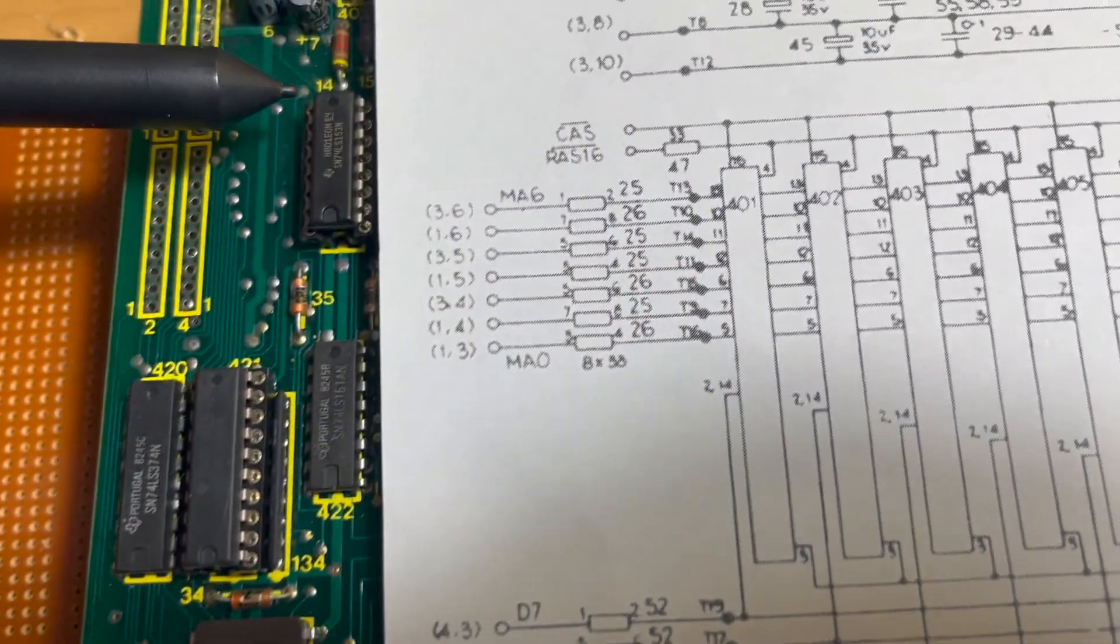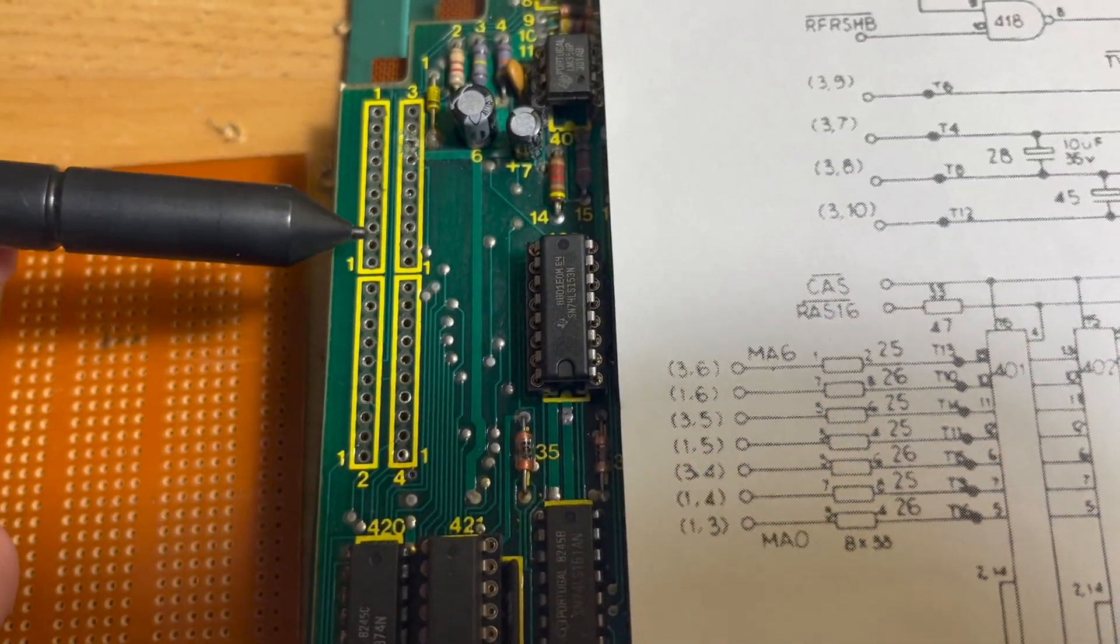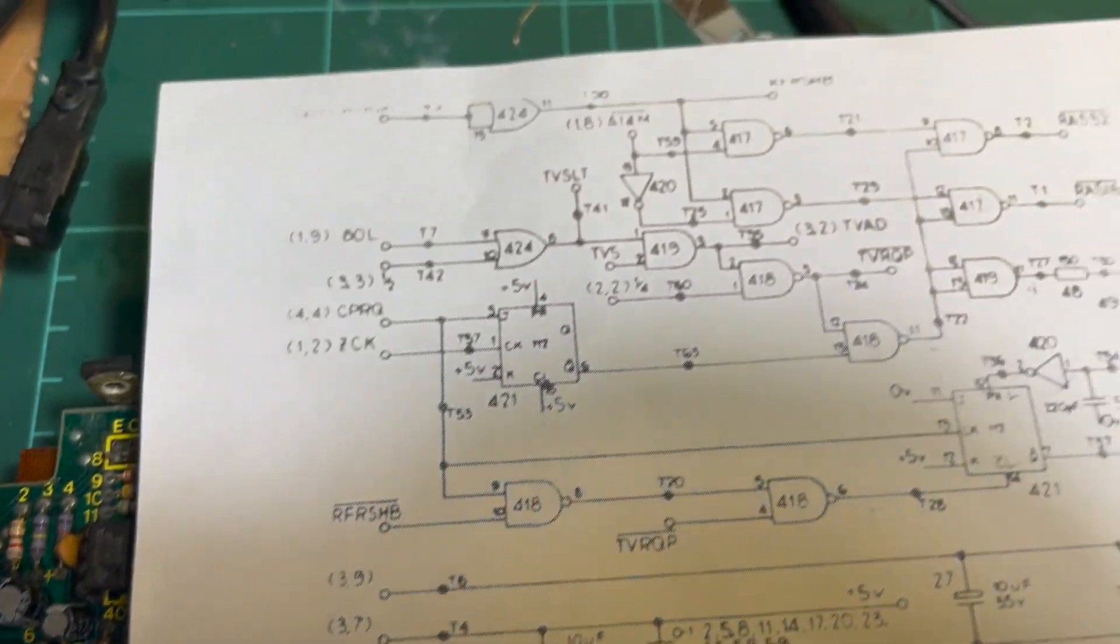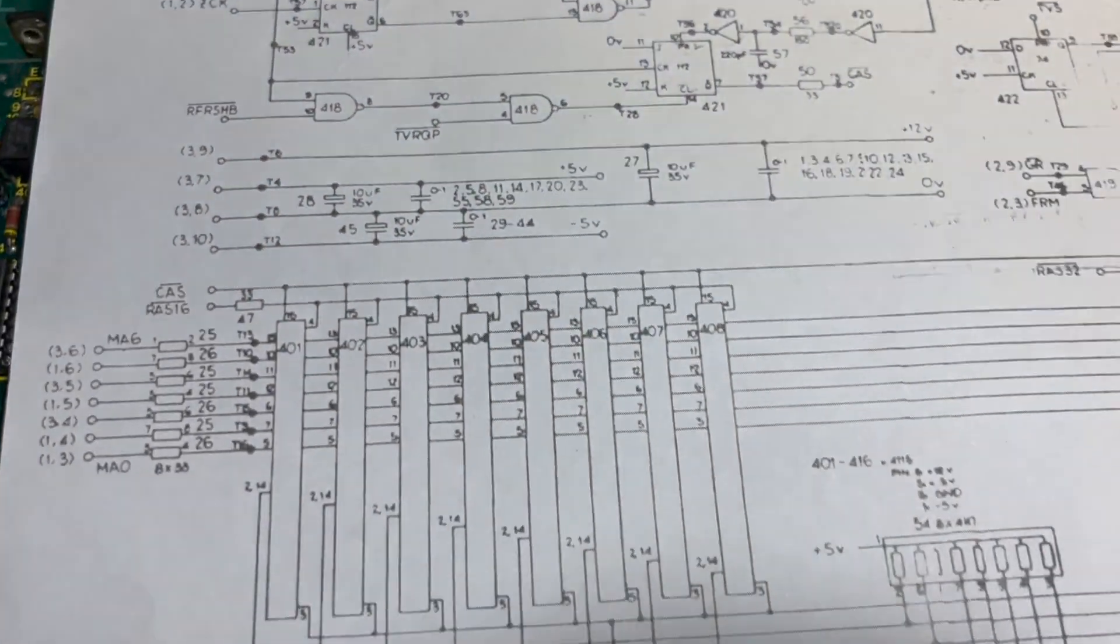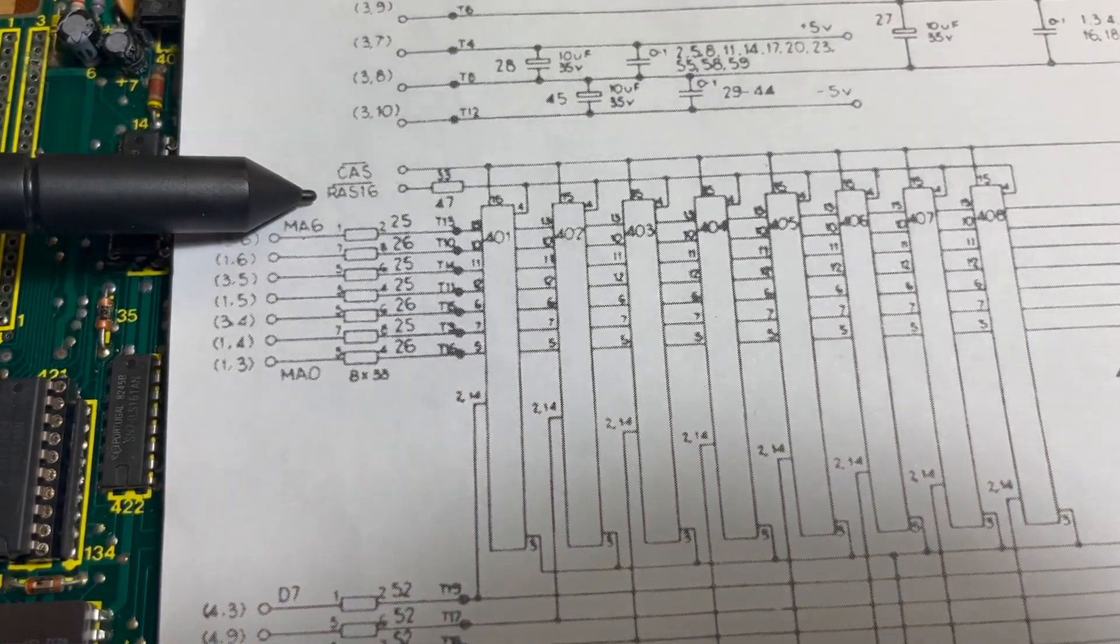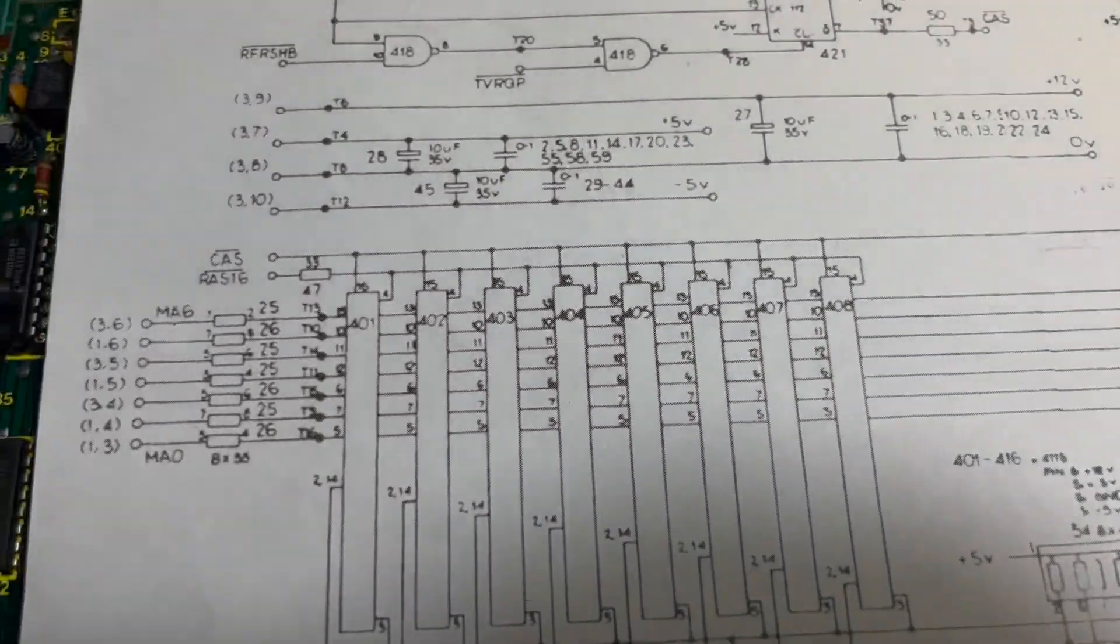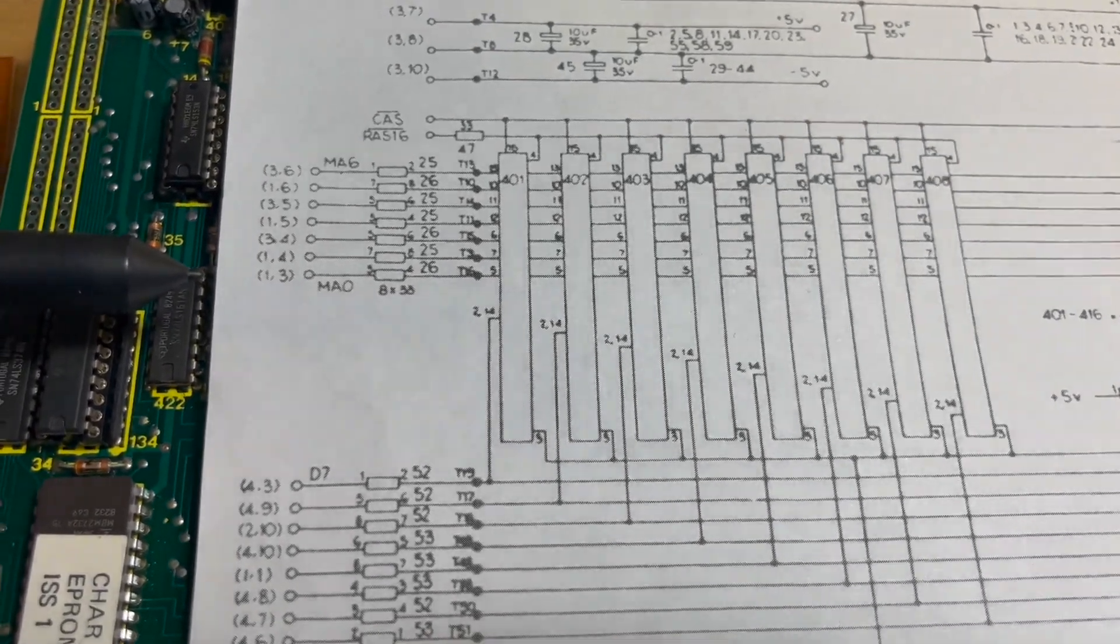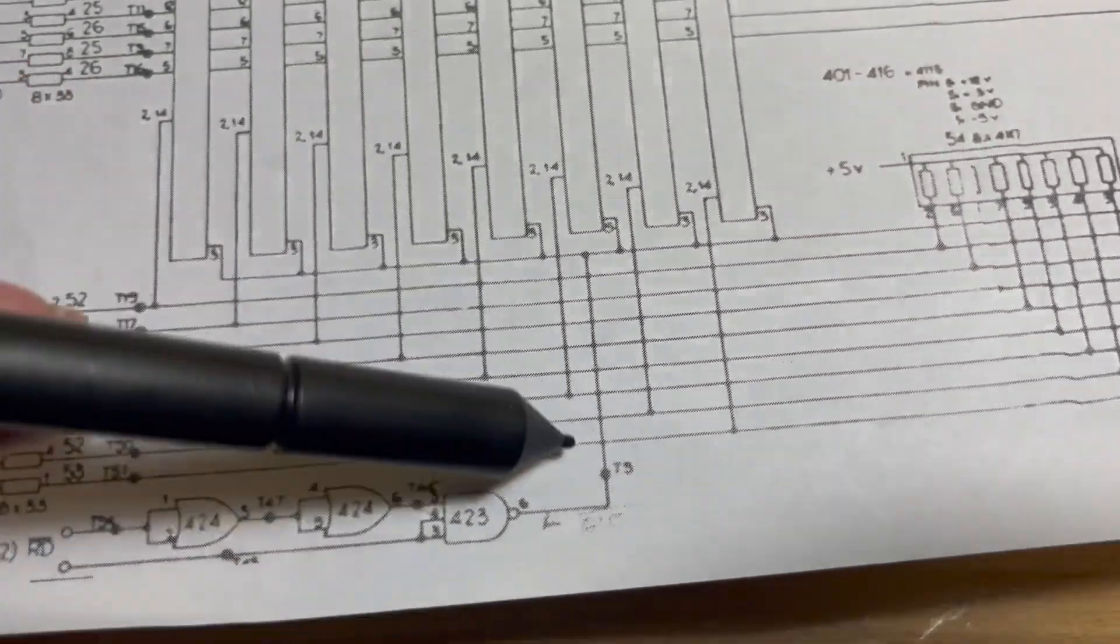That's the DRAM refresh stuff which we don't need to worry about. That's mainly IOCAS which is what we were going to use for the output enable, and then RAS16 and RAS32 for the two banks. I'm not sure what this one here is.